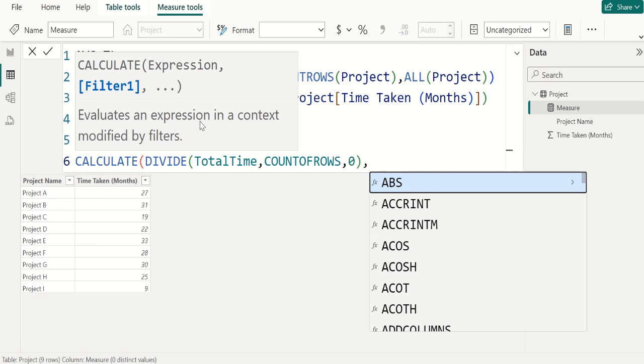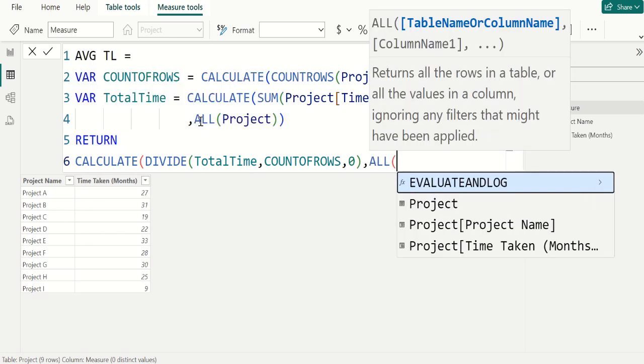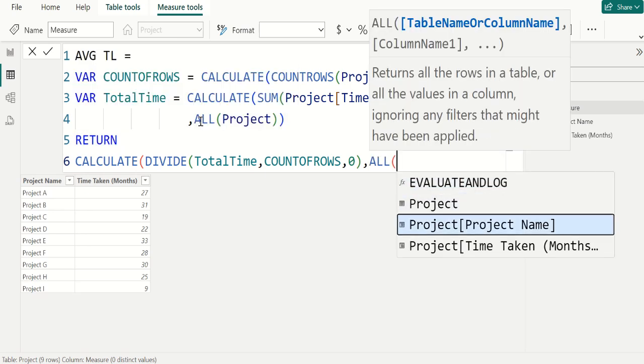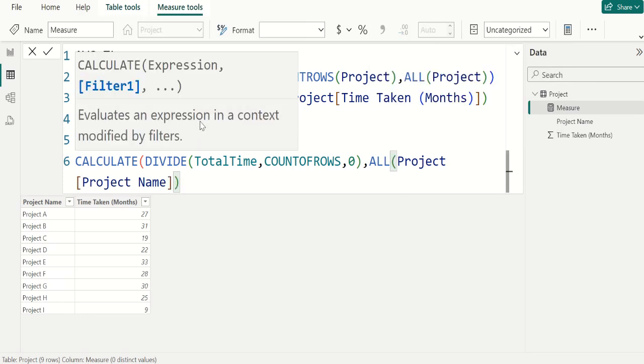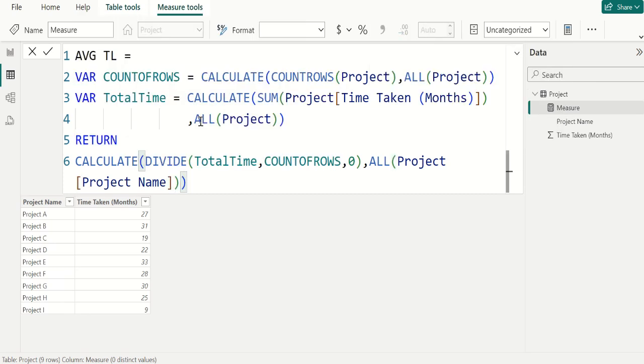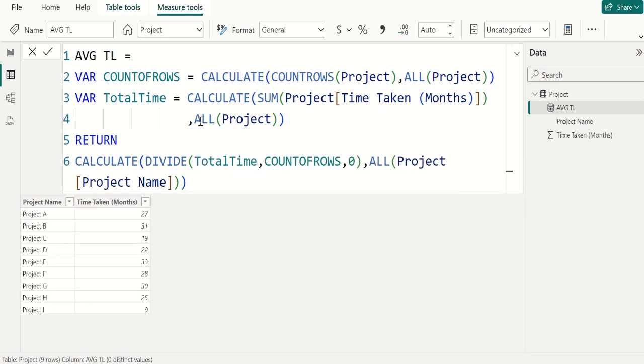Comma, now we use ALL DAX function and select PROJECT NAME column from PROJECT TABLE and close the parenthesis of ALL DAX function and close the parenthesis of CALCULATE DAX function. We are done. Press the ENTER key to get the new measure.